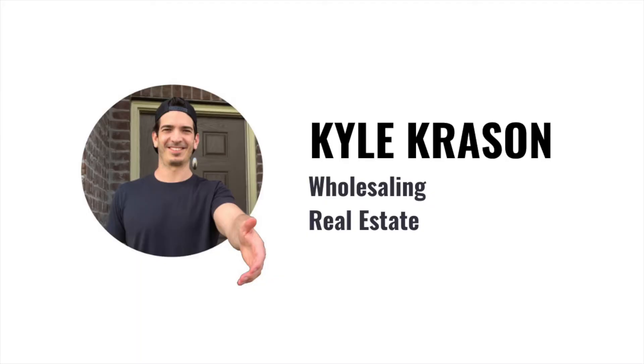Hey, what's going on guys? In today's video, we're going to be talking about Mojo Dialer and how to use it in your cold calling business to generate leads to turn into deals.